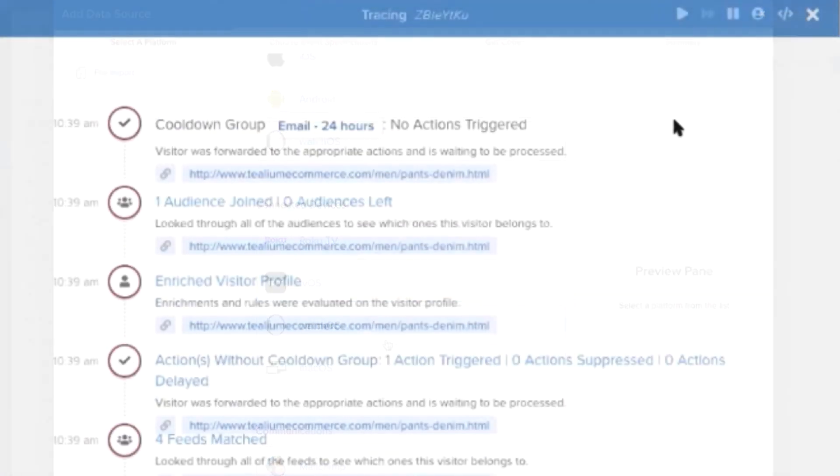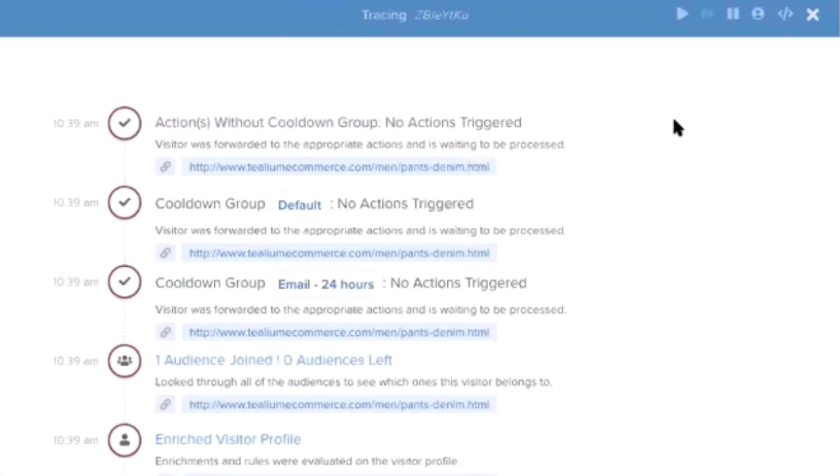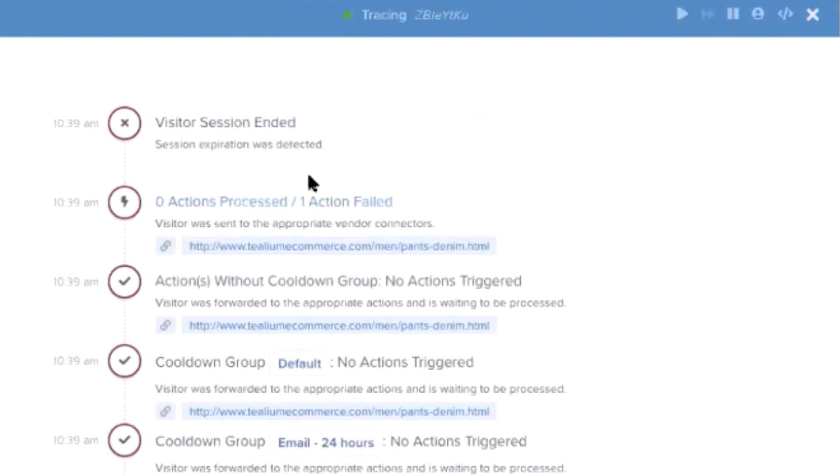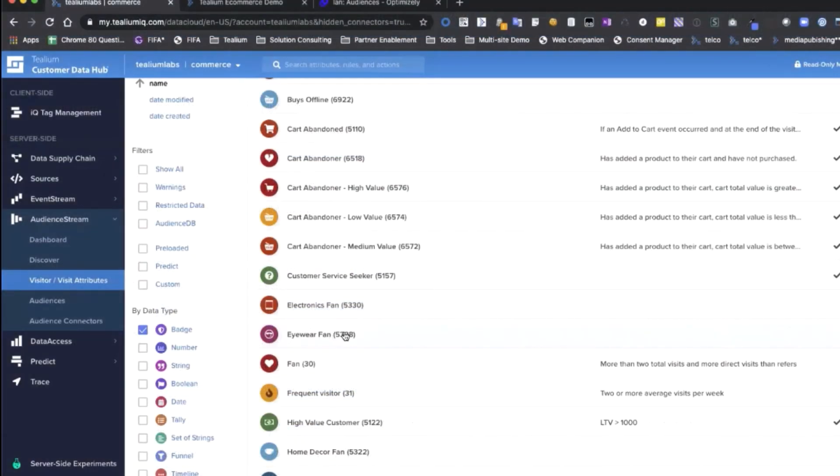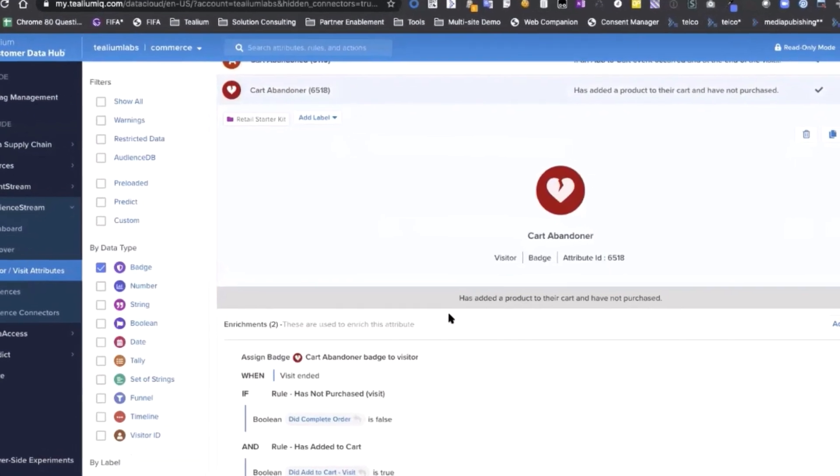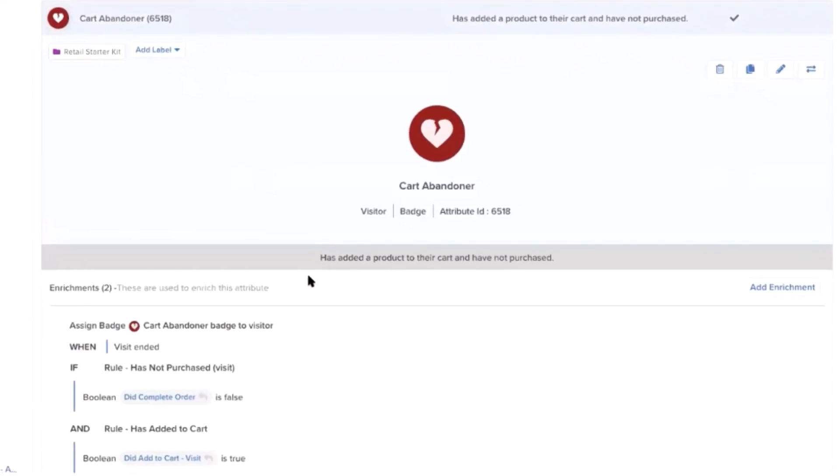Tealium's advanced segmentation capabilities build customer profiles and audiences using both online and offline data. These audiences fuel Optimizely with better targeting for more granular A/B and multivariate tests all along the customer journey from acquisition to retention and beyond.